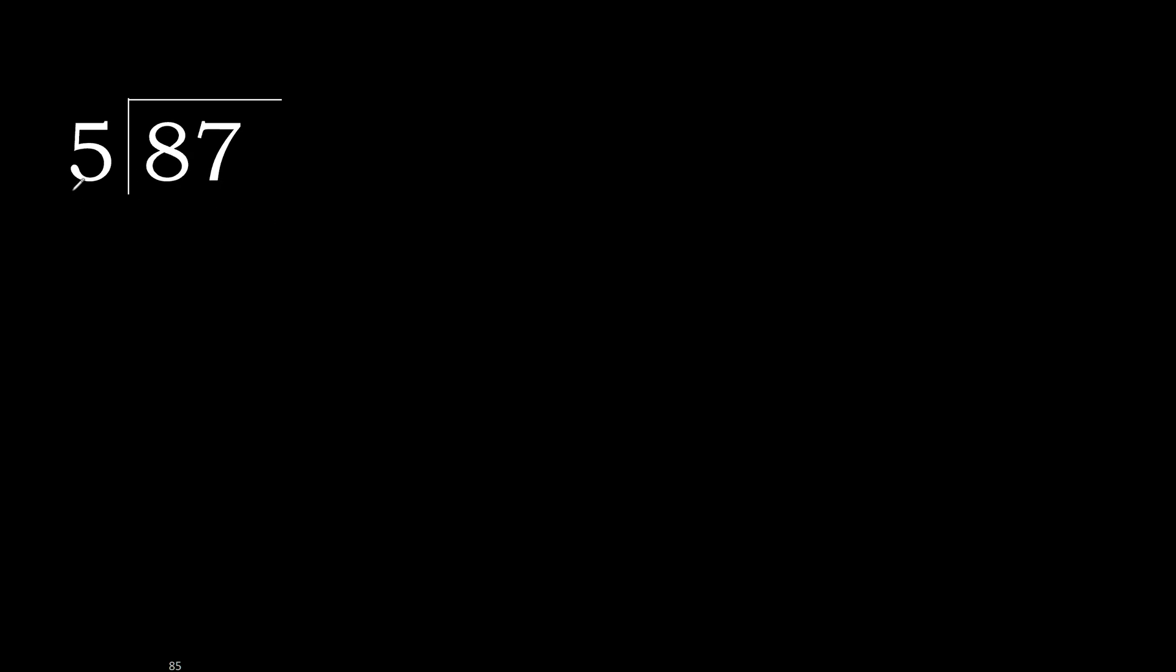87 divided by 5. 8 is not less, therefore with 8, 5 multiplied by which number is nearest to 8 but not greater?